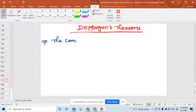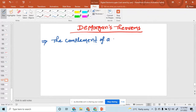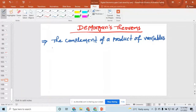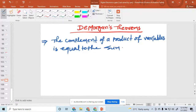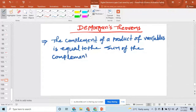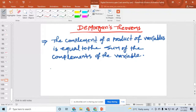The complement of the product of variables is equal to the sum of the complements of the variables. This is the first law of De Morgan's theorem.